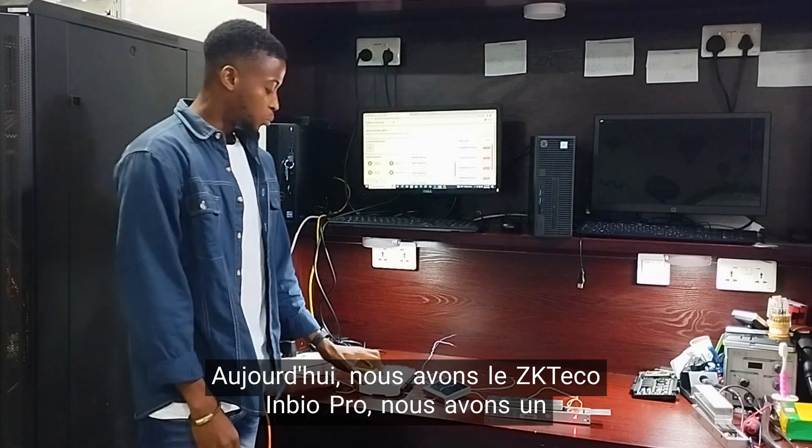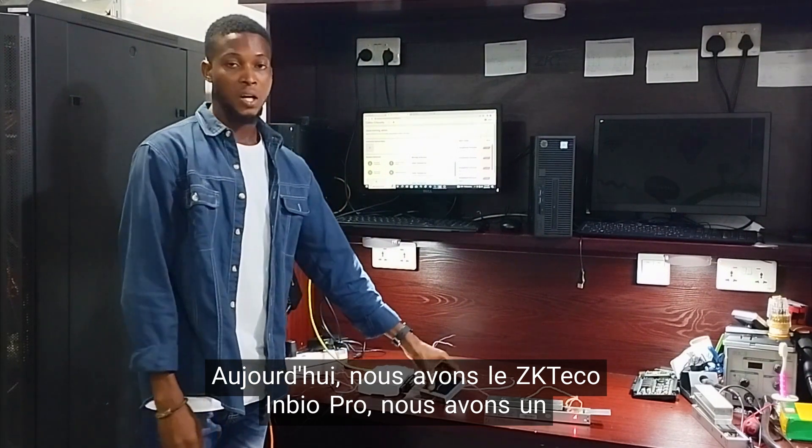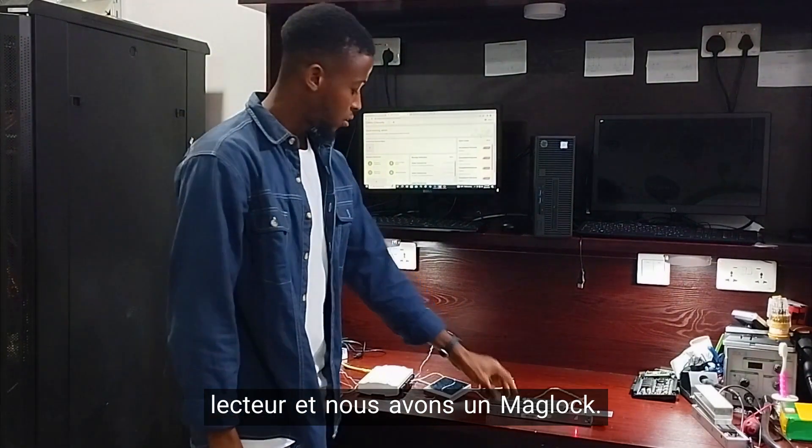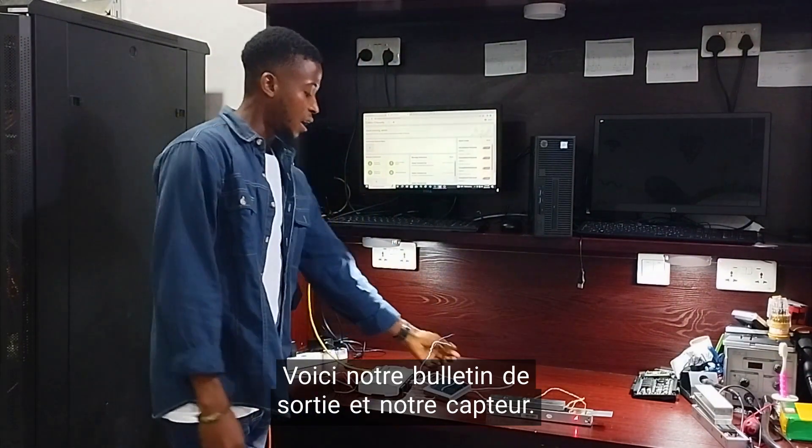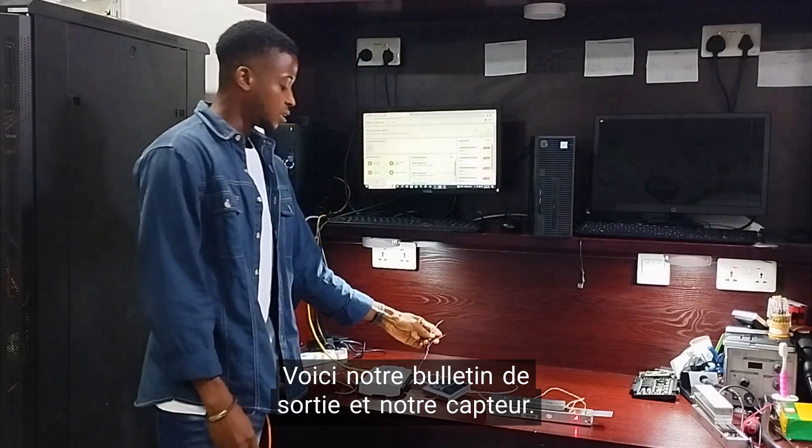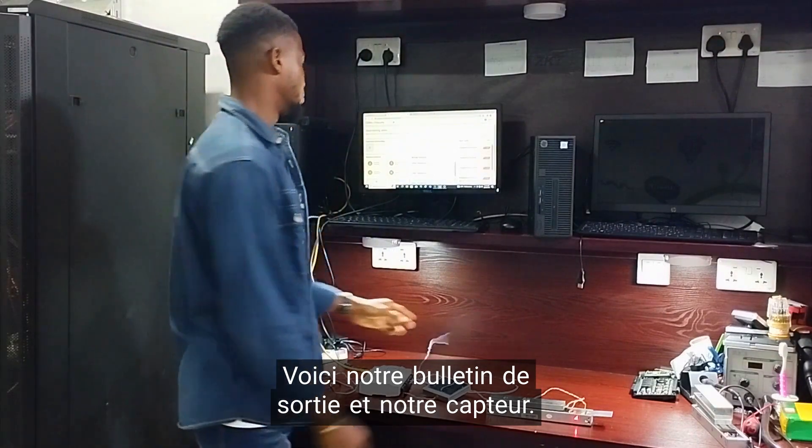Today we have our MBIO Pro, Reader, and Maglock. Here is our exit button and here is our sensor.